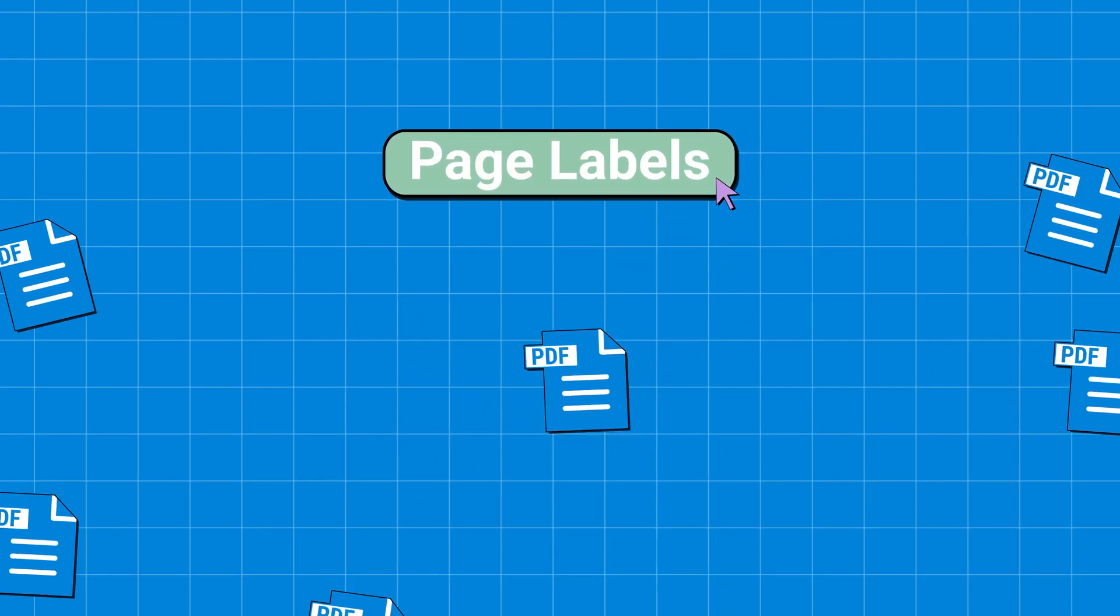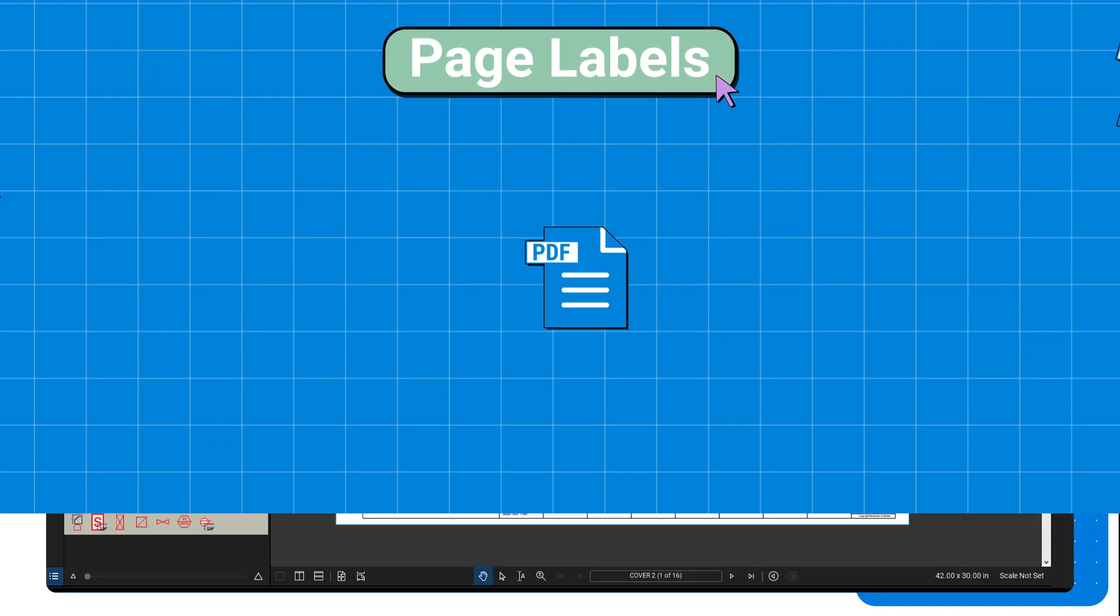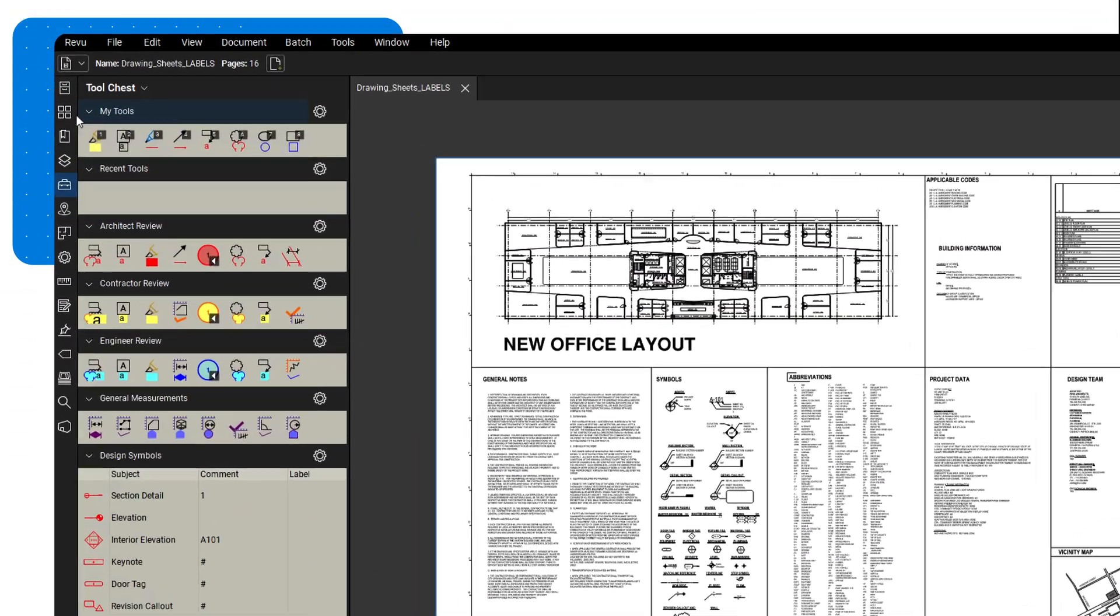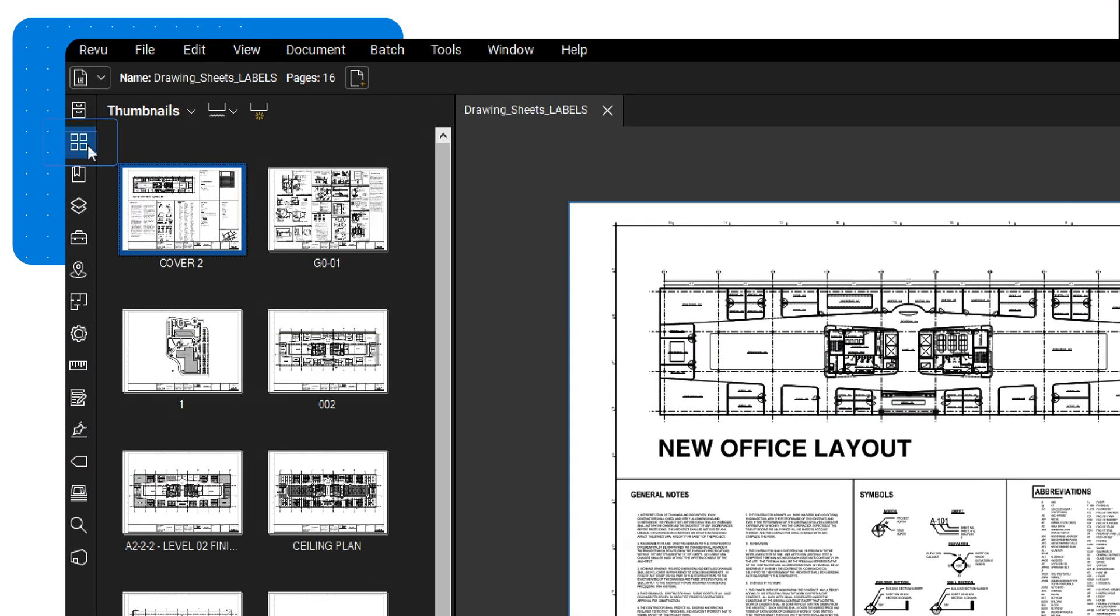To view page labels, open the thumbnails panel beneath each page of your document. You'll find their respective labels.